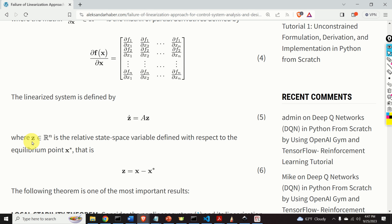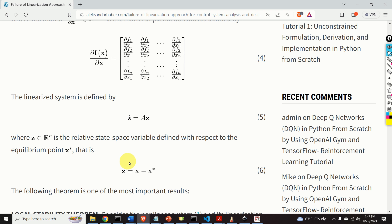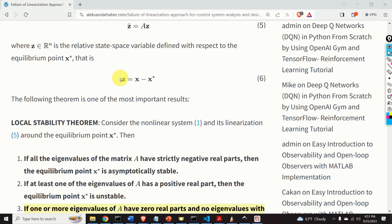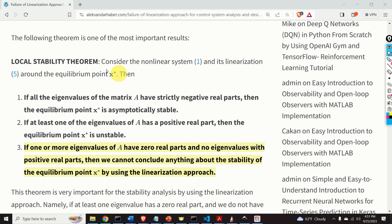Over here, z is the relative state space variable defined with respect to the equilibrium point x star. That is, z is defined as the difference between the absolute state and the linearization point: z equals x minus x star.